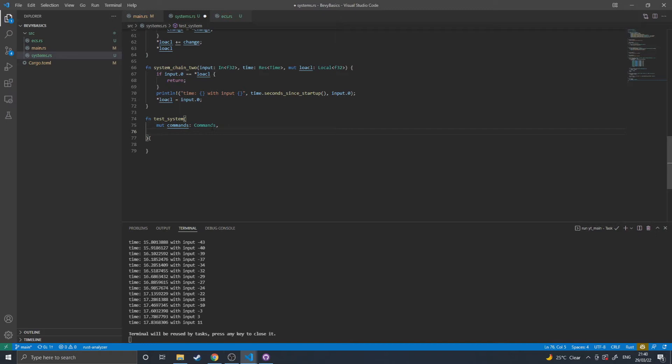So any changes made using commands in a system cannot be accessed by another system until the next frame unless, I believe, if this system is on a stage that runs after it then does have access. So something that happens in the first stage can be read in the last stage. But something done in the first stage will not be seen by anything else done in the first stage.